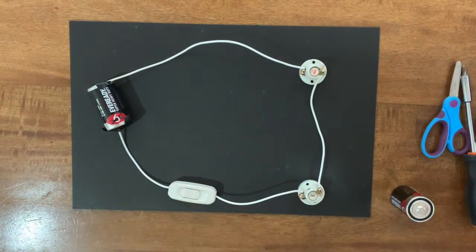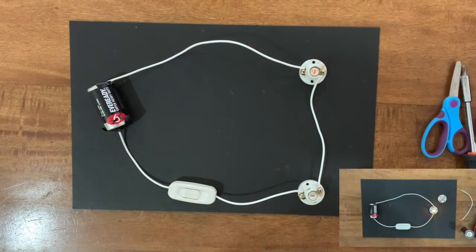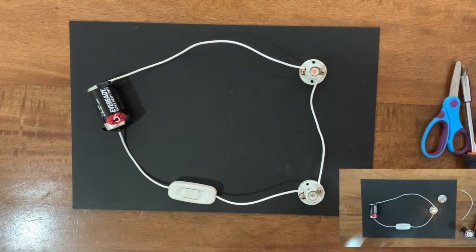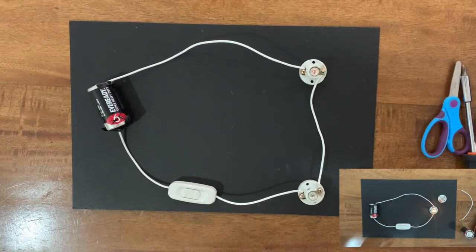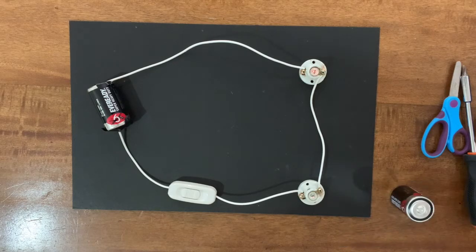You will notice that the light on our circuit with one bulb is brighter than the light on our circuit with two bulbs.